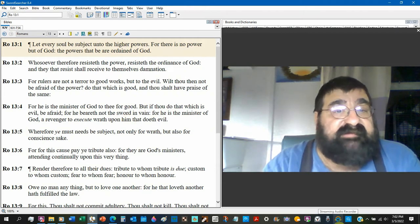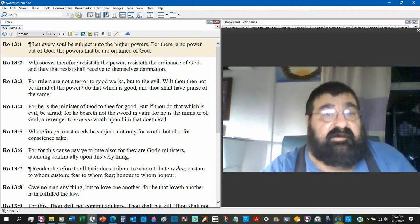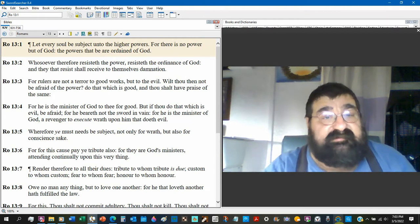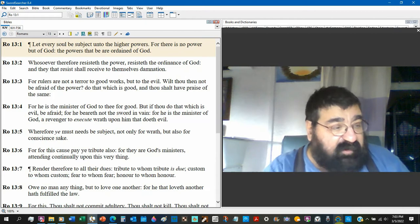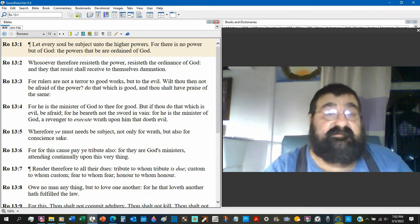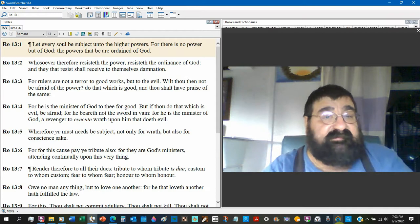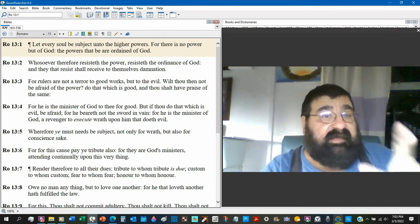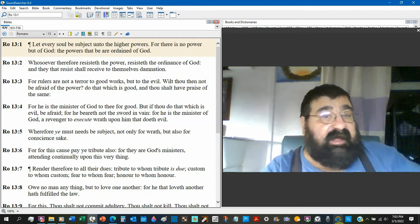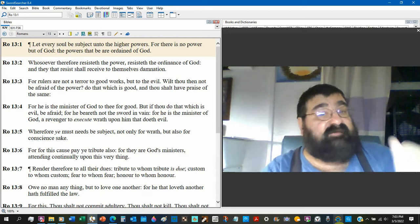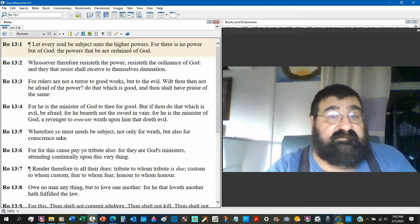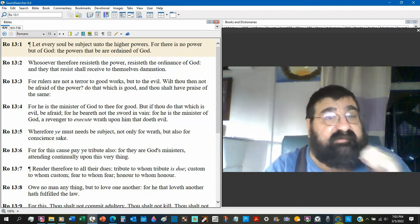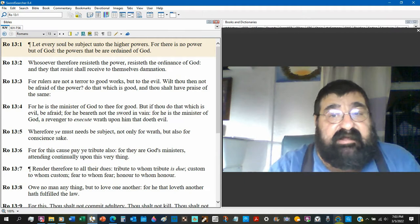Whosoever therefore resists the power, you break the law, resists the ordinance of God. So when you break the law you're breaking God's law. God's ordinance is you obey and be subject to the higher powers. That's to every soul, Christian and non-Christian. They that resist, those that break the law, those that fight, shall receive to themselves damnation.